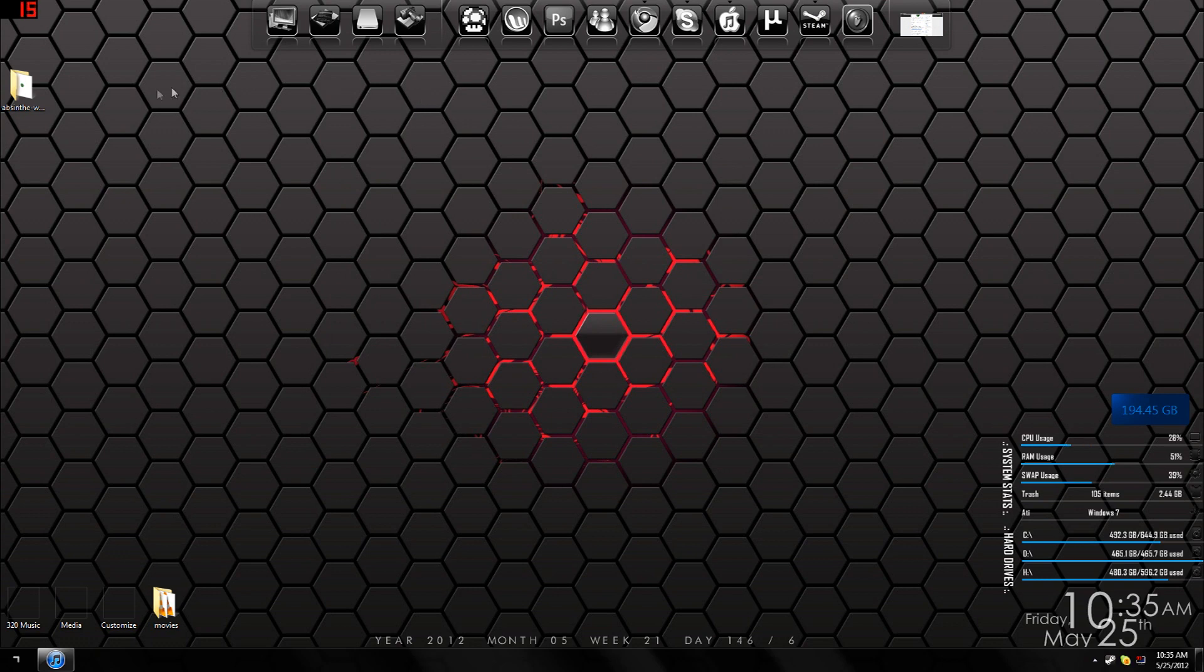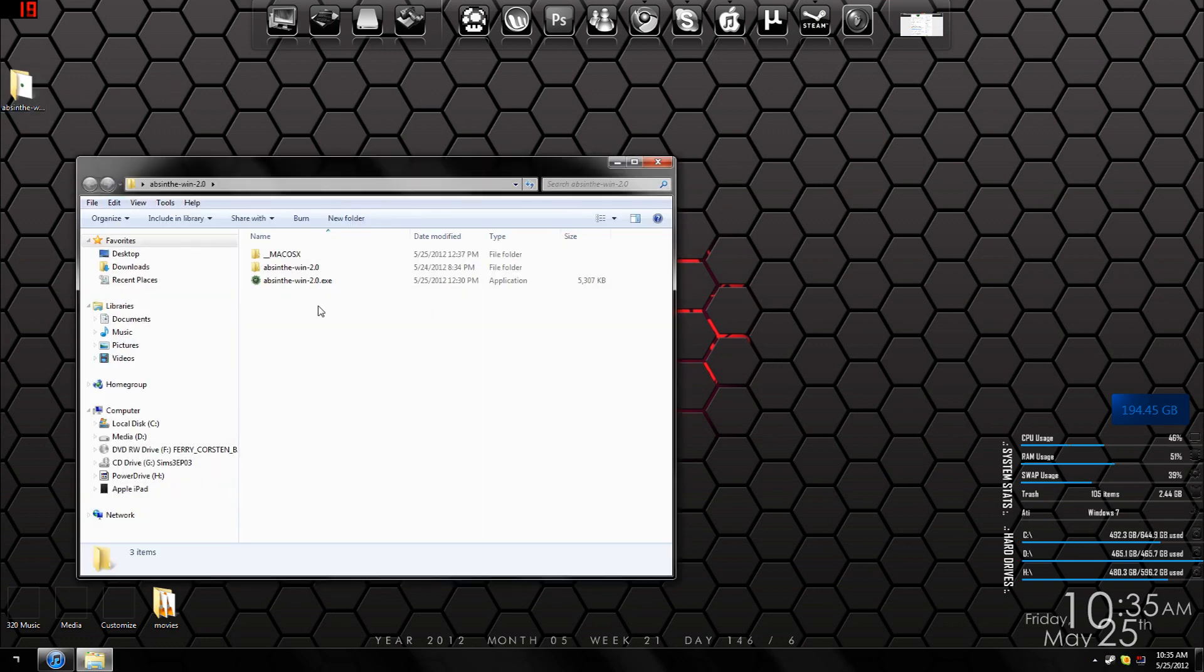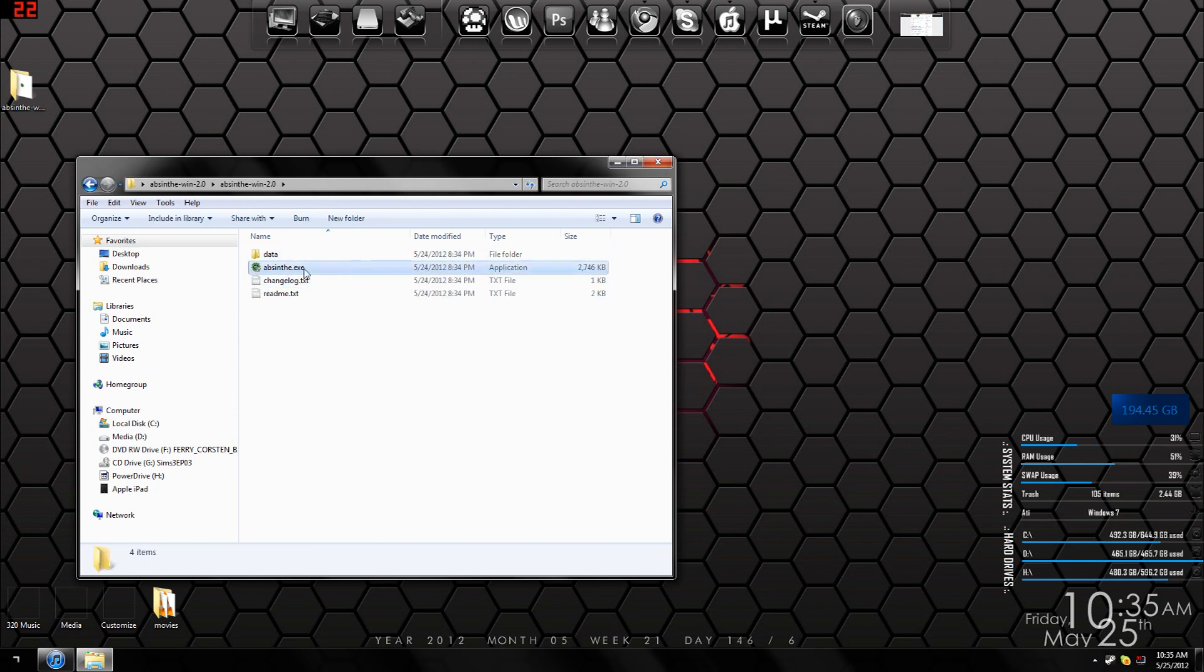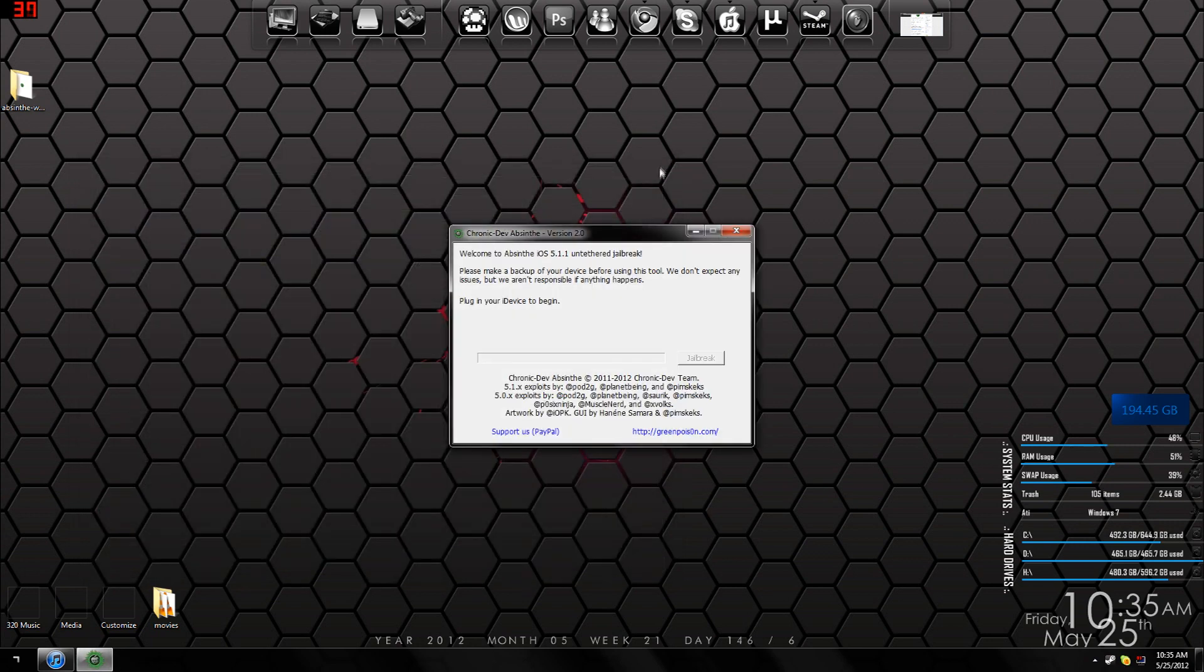After it's done extracting, you should get another folder inside here. You can run this as administrator and click Yes. It detected my iPad 2 Wi-Fi with 5.1.1.